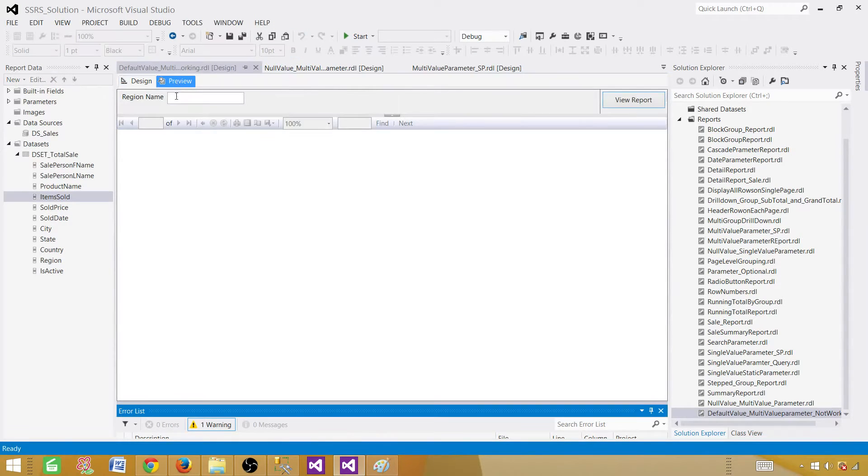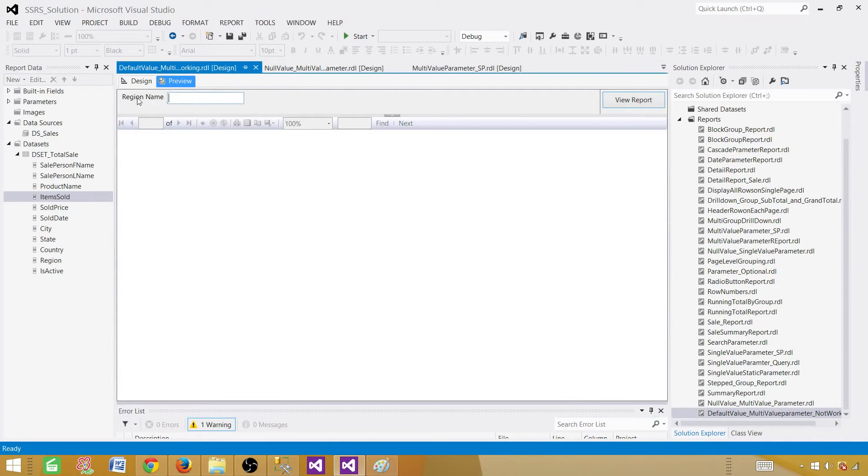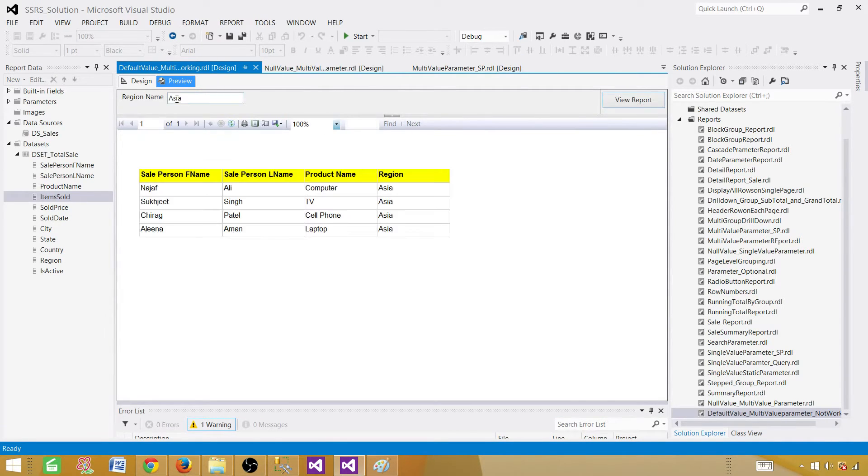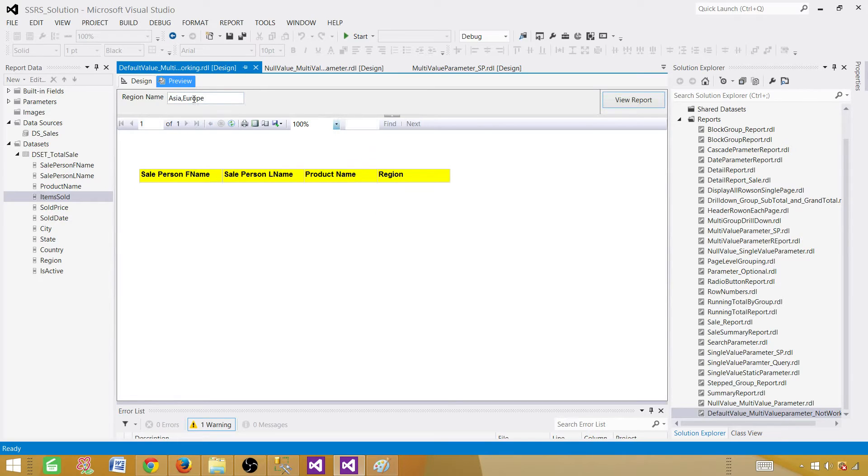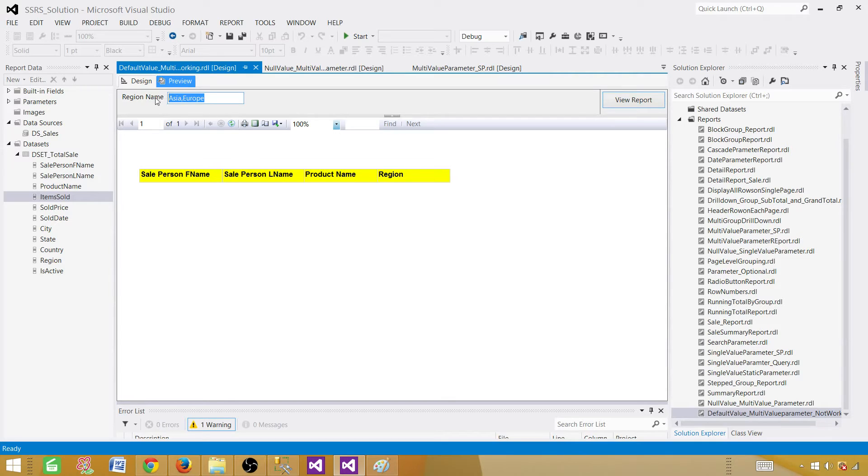Once you preview the report, you will see a parameter is created. And we can provide some value. If I will provide Asia, it will return me Asian records. Now if I will put comma and say Europe, it should return me records too because it is multi-value. But right now it's not multi-value.